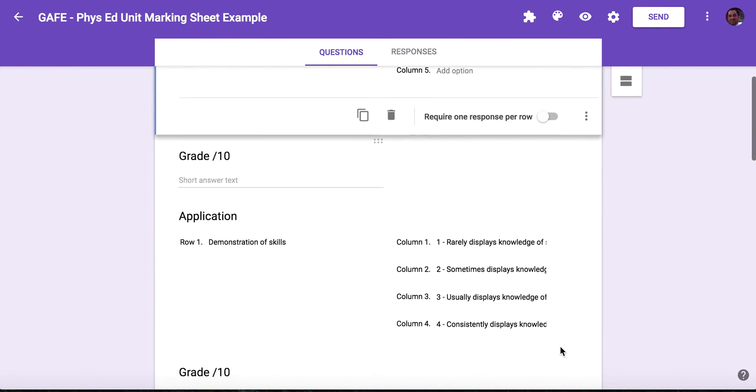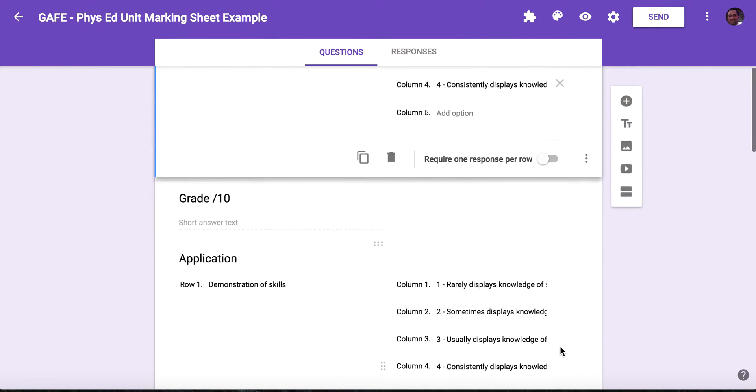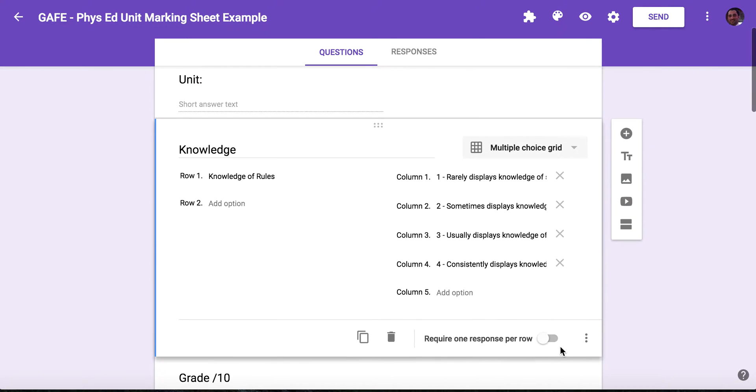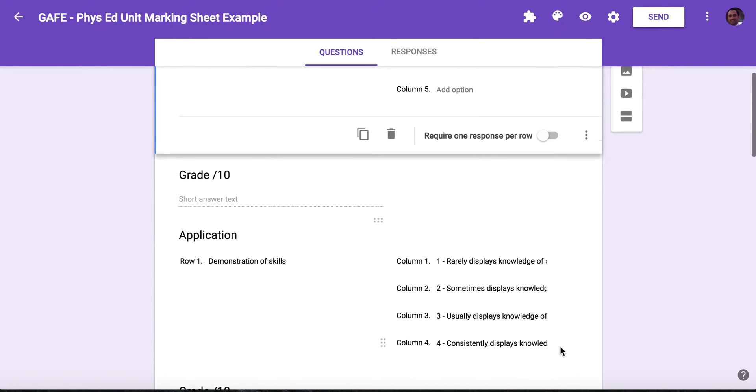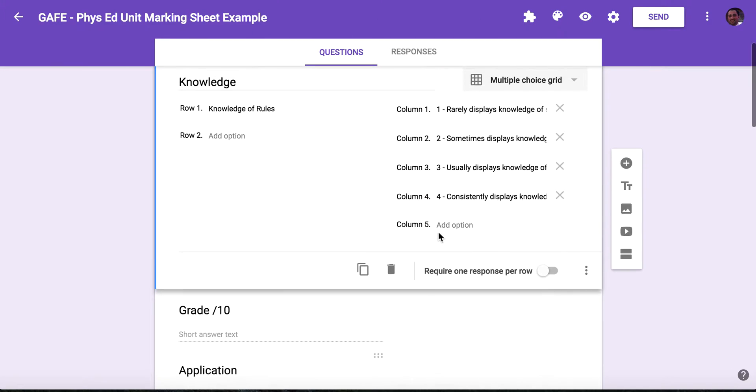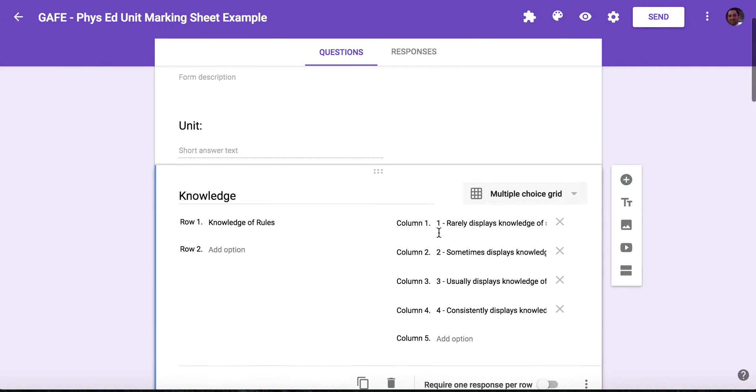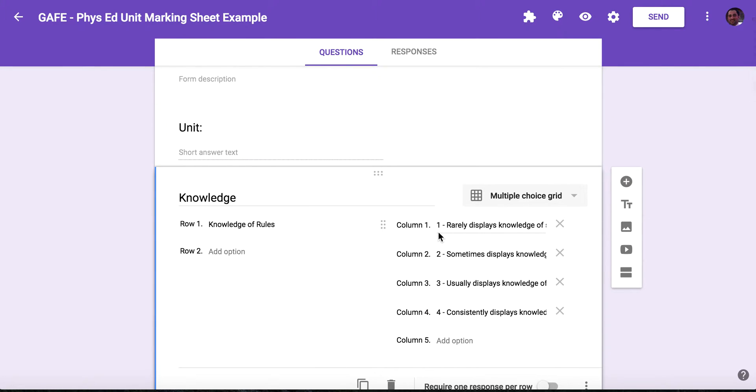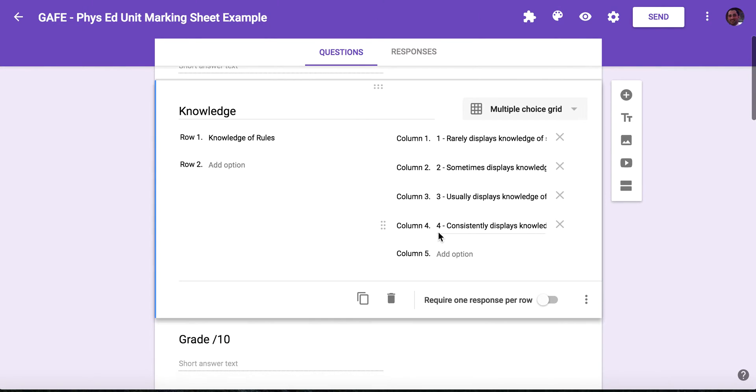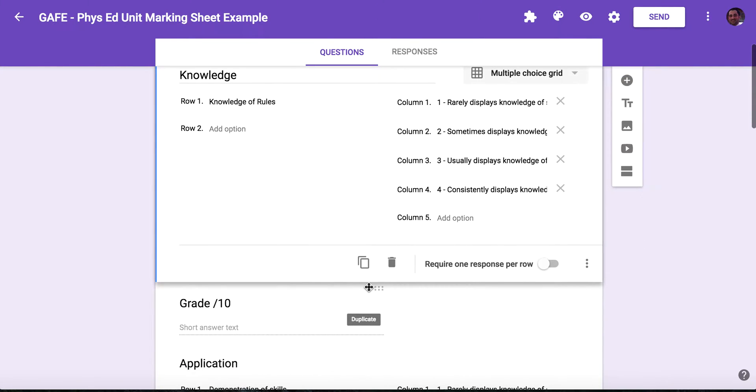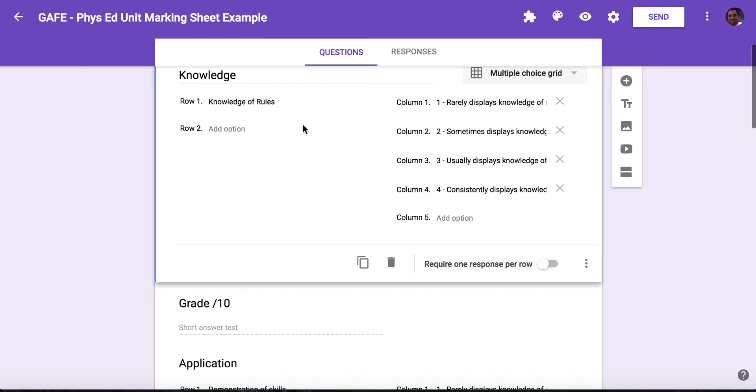As we move down, you'll see under the first knowledge section I've actually put a grade out of ten. So this is a summative rubric, I guess you can call it an assessment of learning rubric. So under the knowledge category I have the descriptors and then I have a mark out of ten.